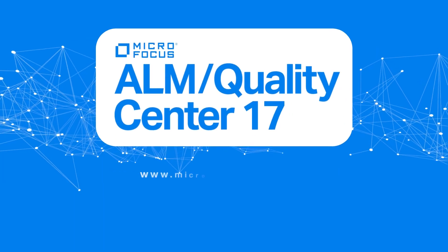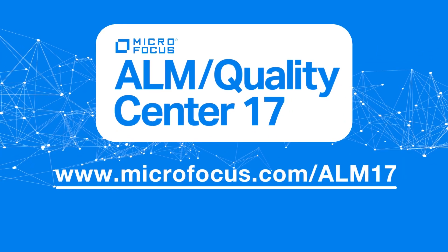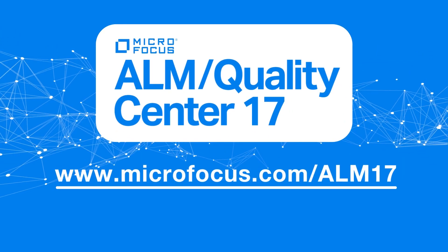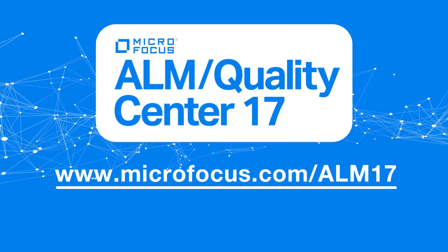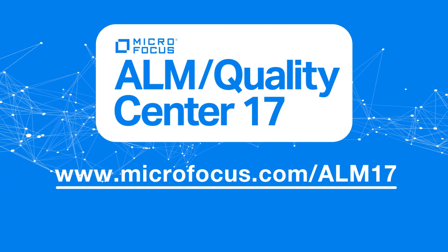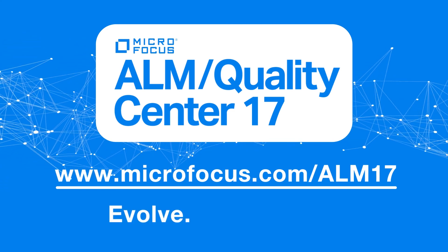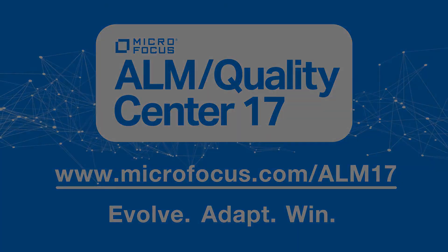To learn about all features and enhancements, see the release notes and visit us at www.microfocus.com/alm17. Plan your upgrade today. Evolve, adapt, and win.